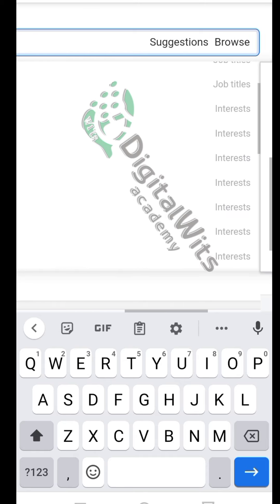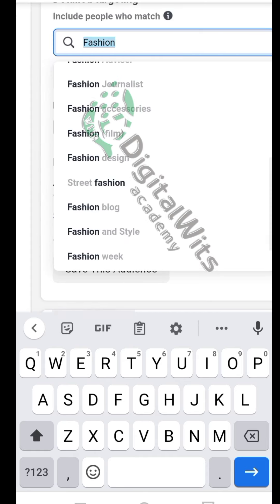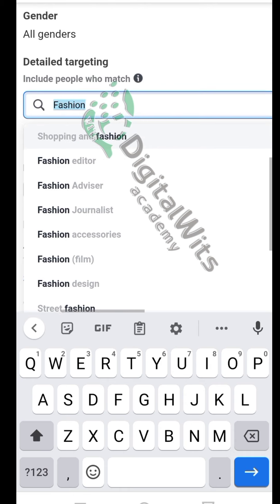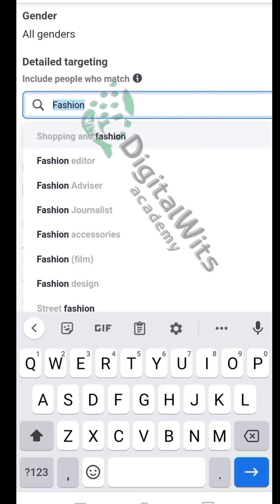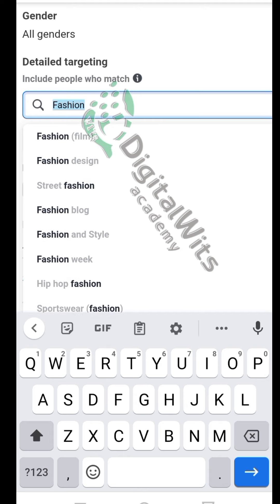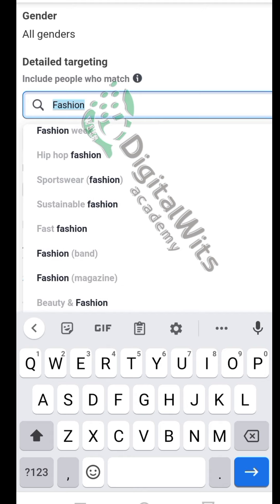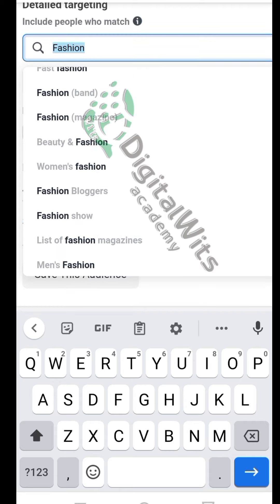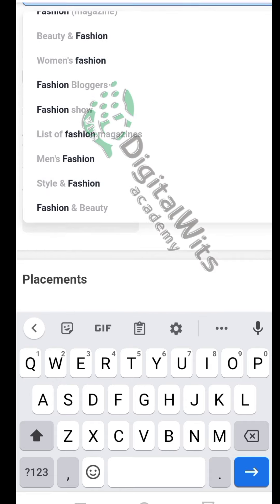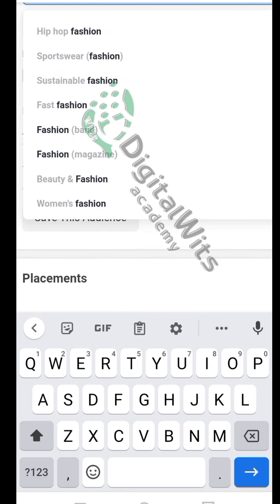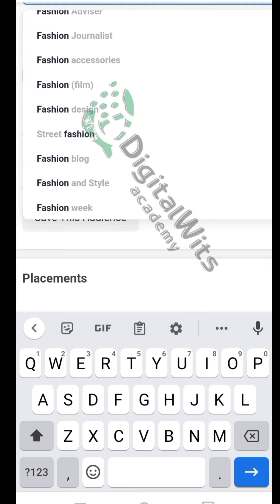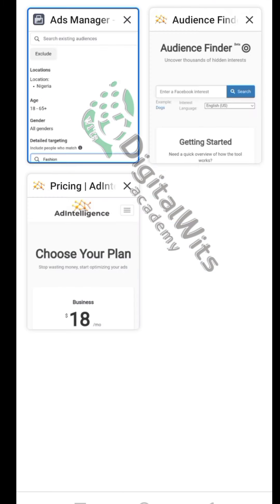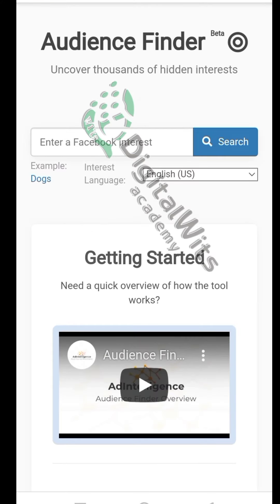The problem with this is that every other person is targeting these same 25 keywords. Everybody who is advertising is targeting them, and some of these people are putting in much more money than you can think of putting in your advert, so Facebook favors them. But you can actually get up to 300 to 1,000 keywords in this same fashion niche.